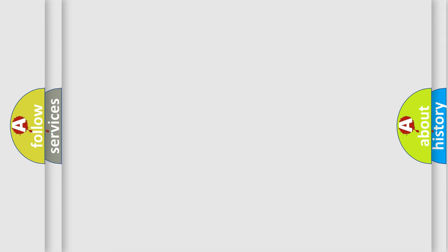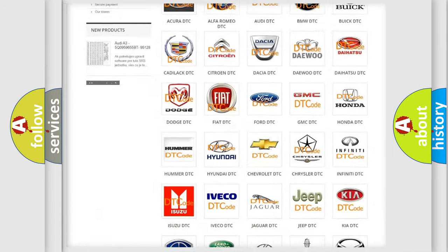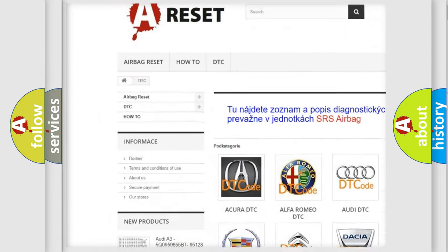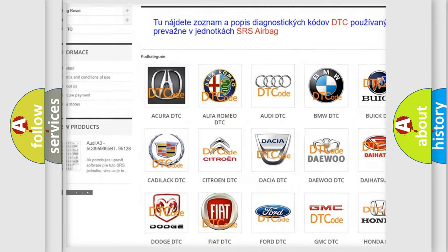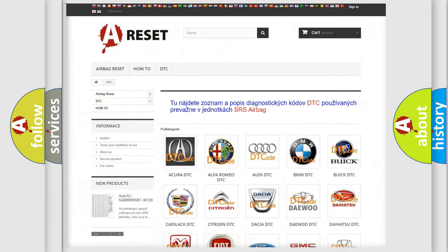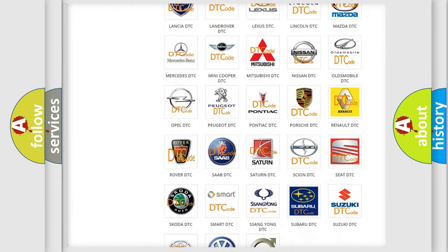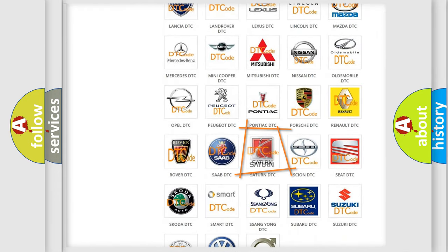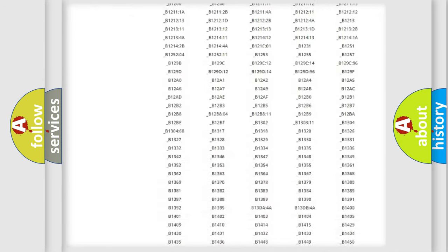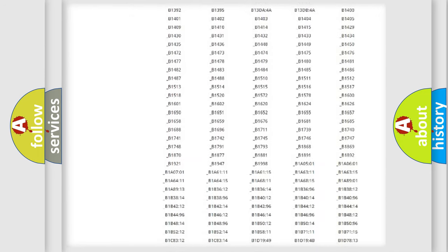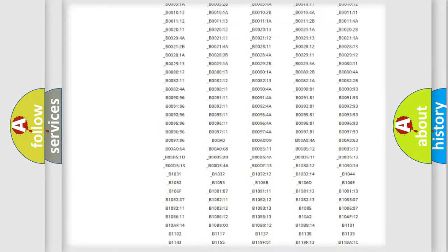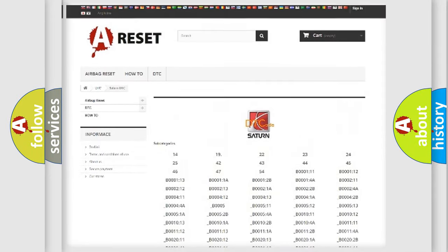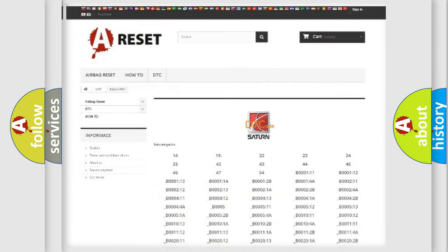Our website airbagreset.sk produces useful videos for you. You do not have to go through the OBD2 protocol anymore to know how to troubleshoot any car breakdown. You will find all the diagnostic codes that can be diagnosed in Saturn vehicles, and also many other useful things.